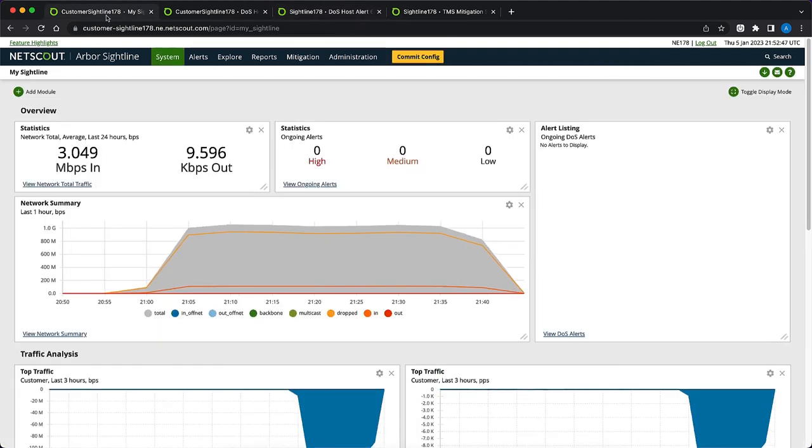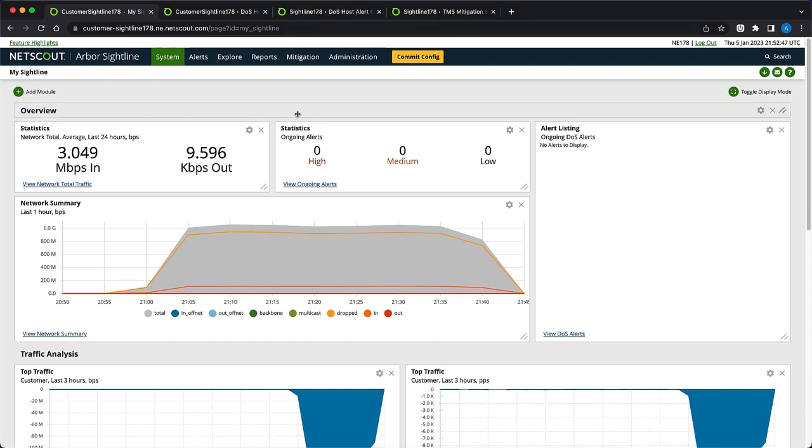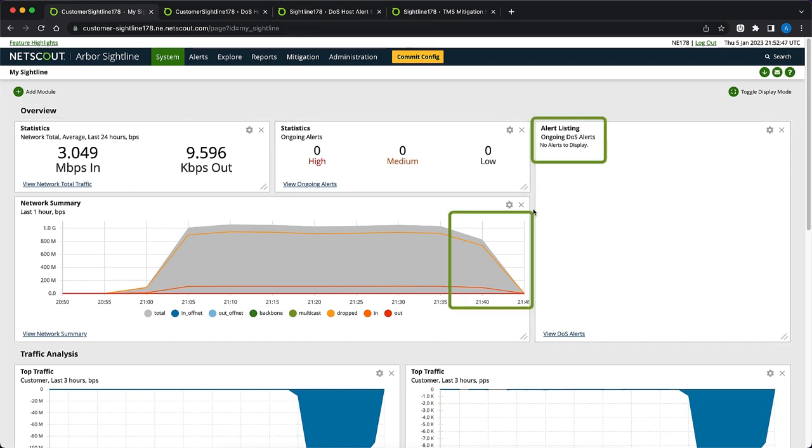Lastly, let's go back to the customer sightline and review the alert. Here we can see the attack traffic has been successfully mitigated by the upstream provider.